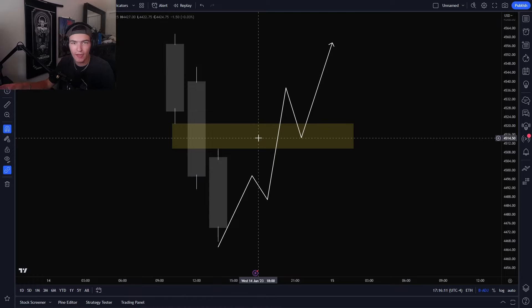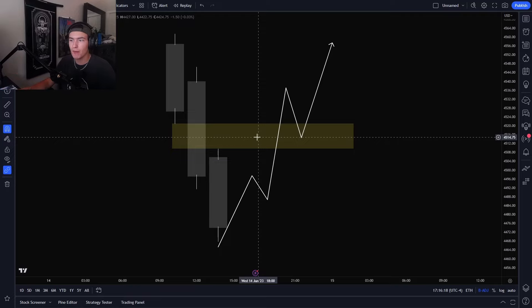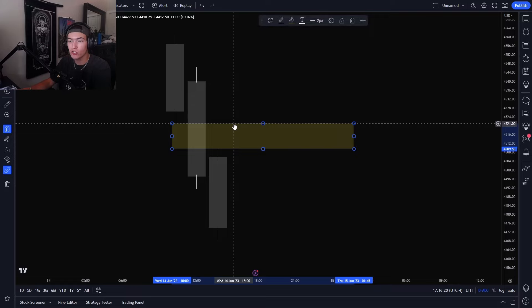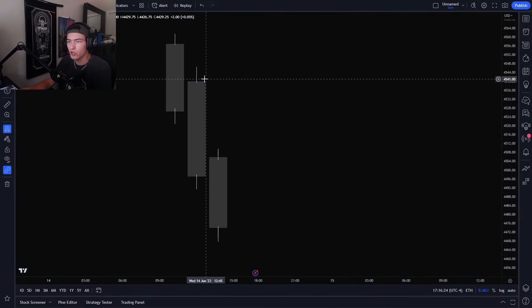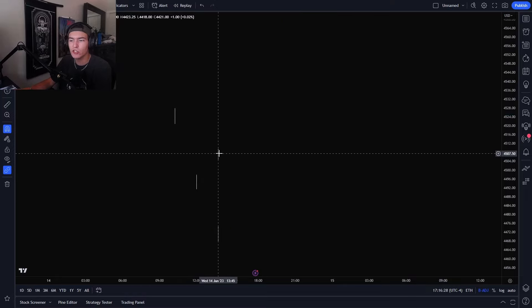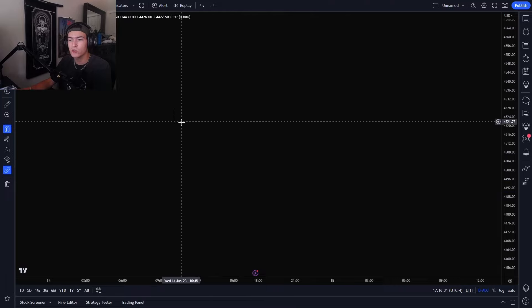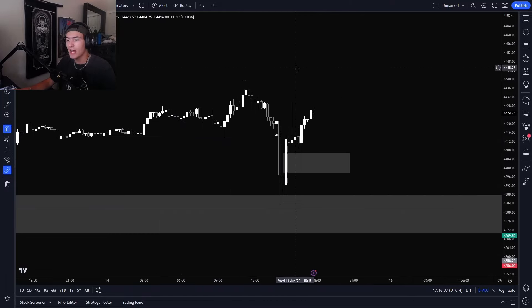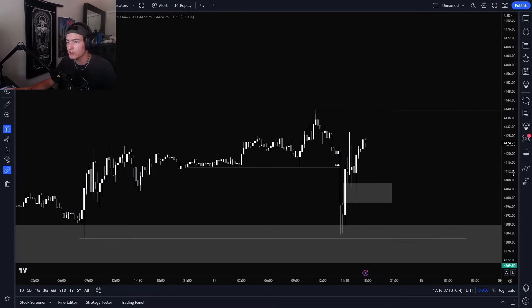So inverse fair value gap — just a regular fair value gap, but used once we break through it in the opposite direction. We now want to see that fair value gap hold and show some sort of strength. So looking at the charts now, let's see if we can find some examples, and actually how do I use them in my bias? A lot of the times what I use inverse fair value gaps for is it actually gives me a good bias and understanding of where price wants to go next.